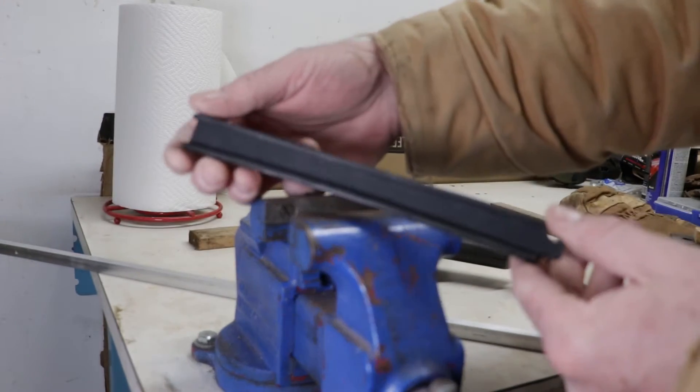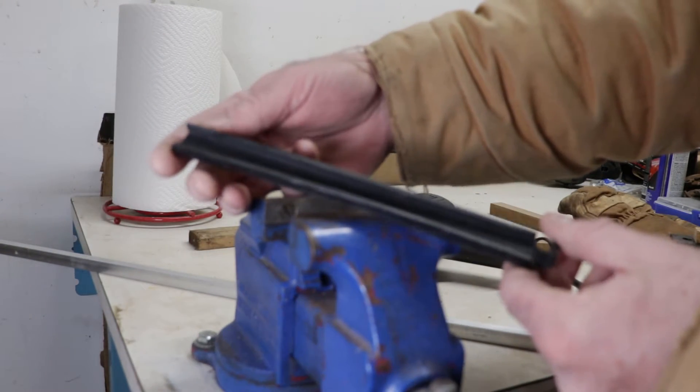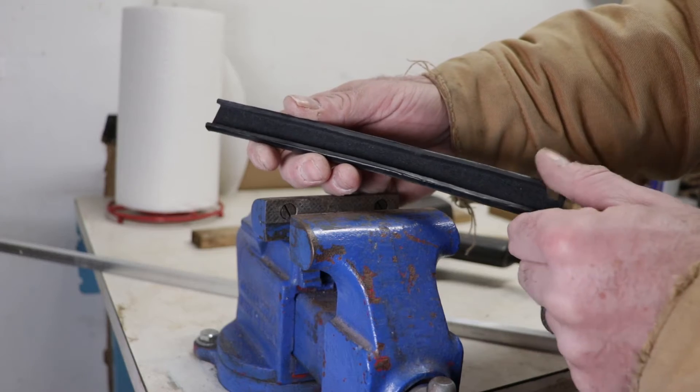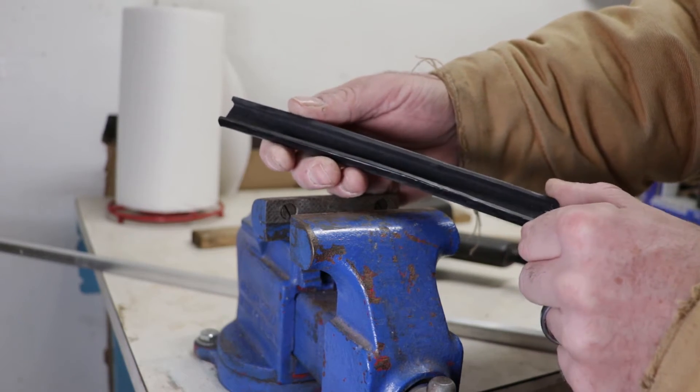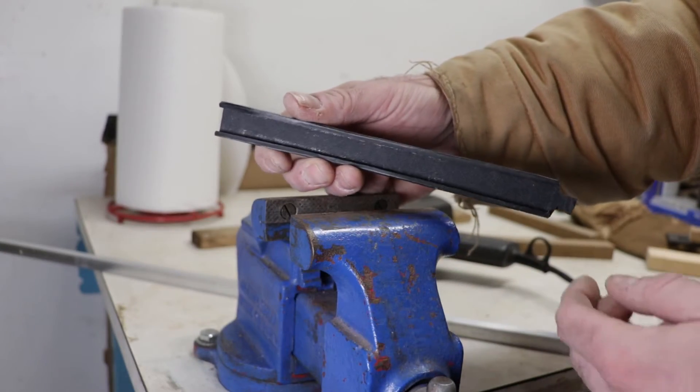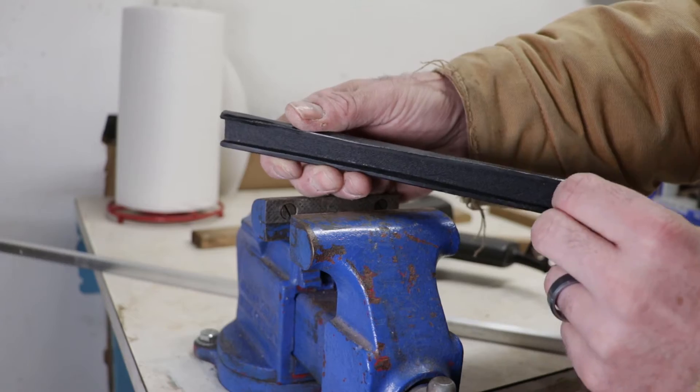So now we have this which looks quite a bit more even. So now we can take this back to the sander, sand it down, put our hole in it, trim the end, and it should be done.